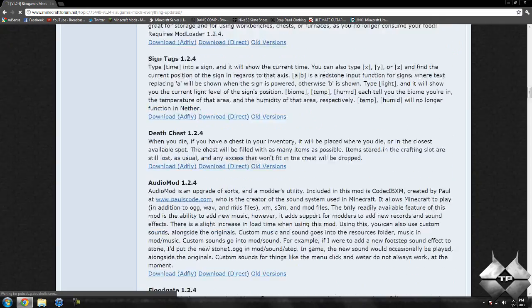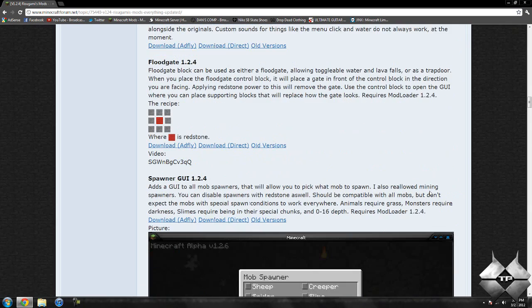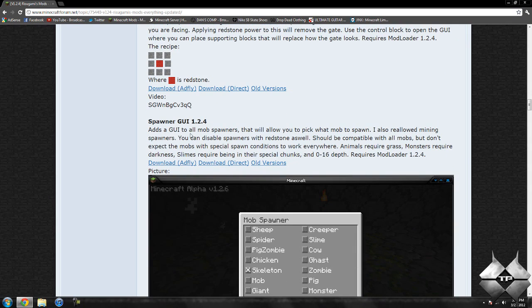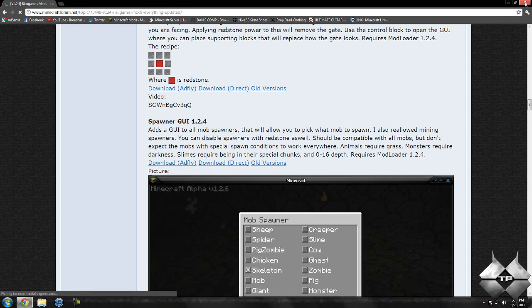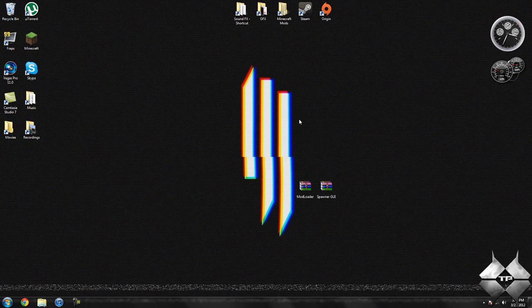After you download Modloader, go ahead and scroll down a little bit more until you see spawner's GUI 1.2.4. And again, you can either download from AdFly or direct whatever you prefer to do. So that is how to download the mod.